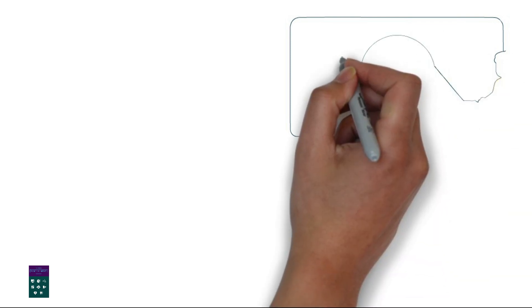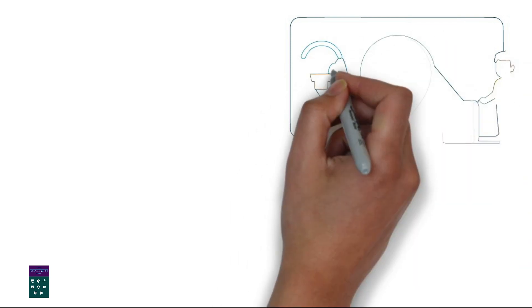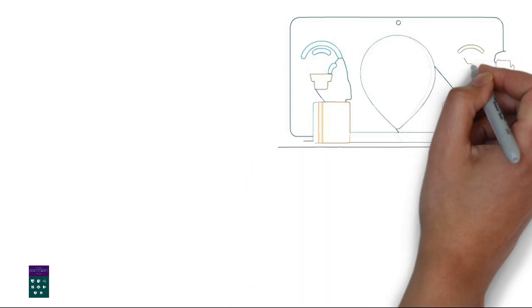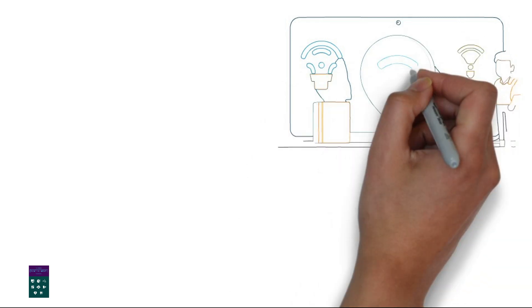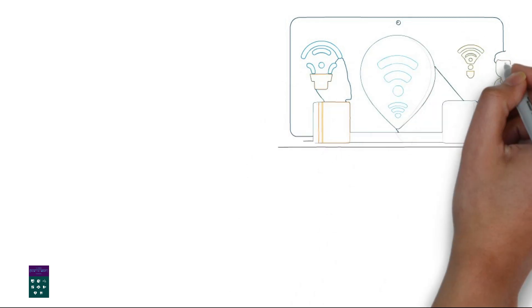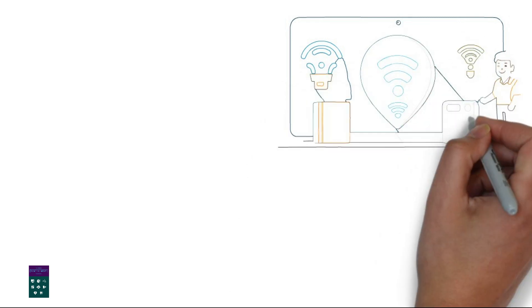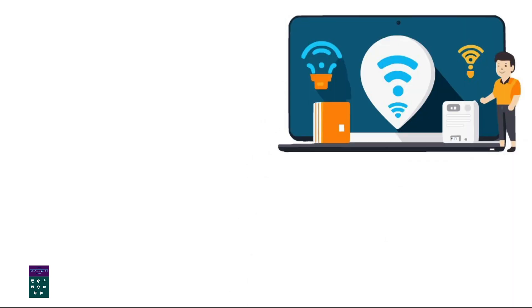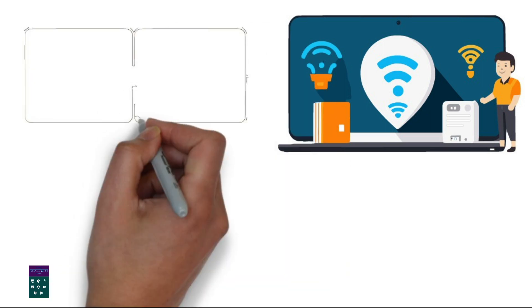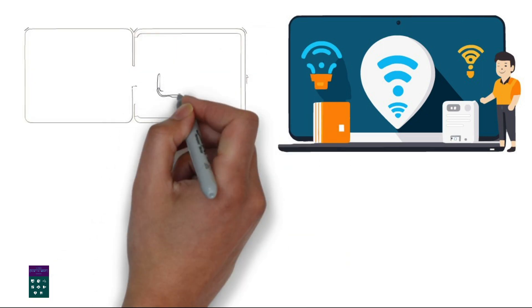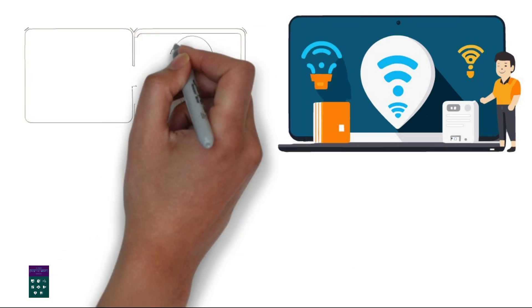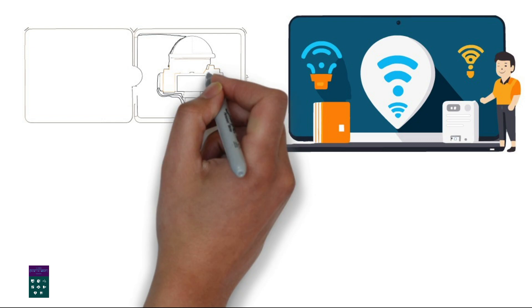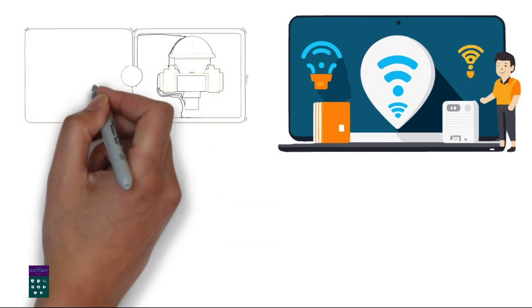5. Testing and Optimization. Test the signal strength. Use a device to check the Wi-Fi signal strength in different areas to ensure adequate coverage. Optimize the network. Adjust the router and access point settings if necessary to optimize performance and minimize interference.